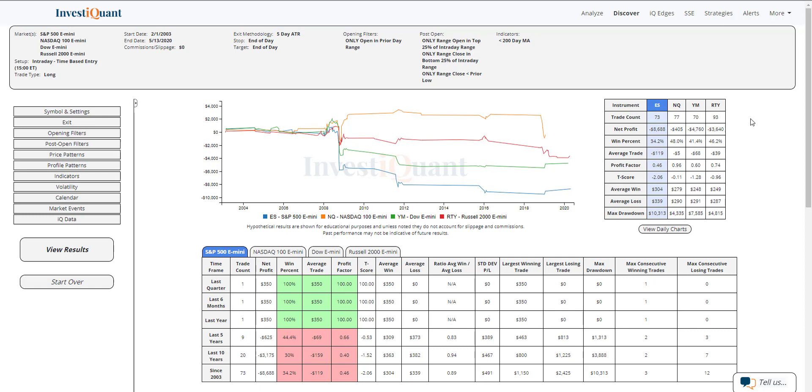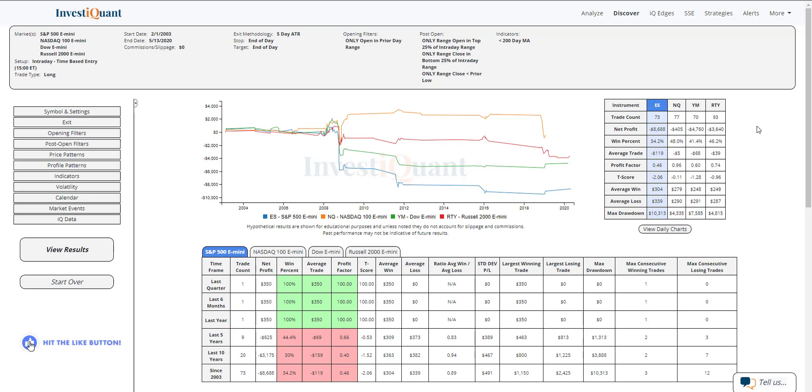So that one's a little bit more like the NASDAQ. But ES looks like it is the weakest of the four. They're not all super weak, so maybe not the most robust pattern historically, but the ES has performed weak in that scenario historically.